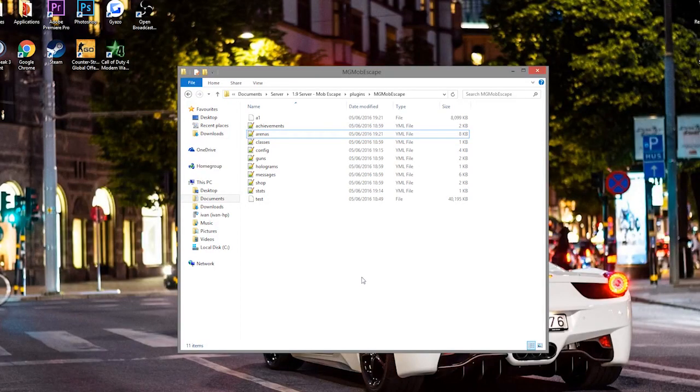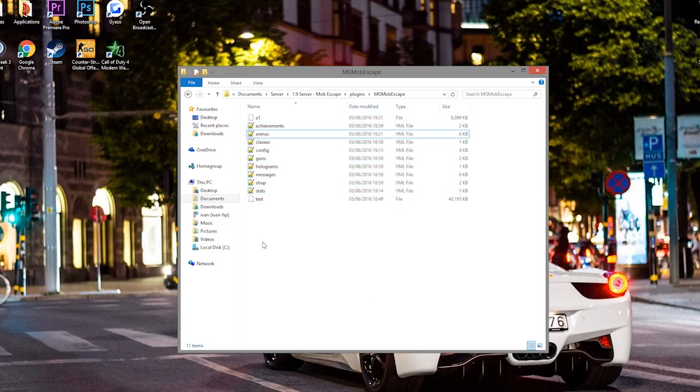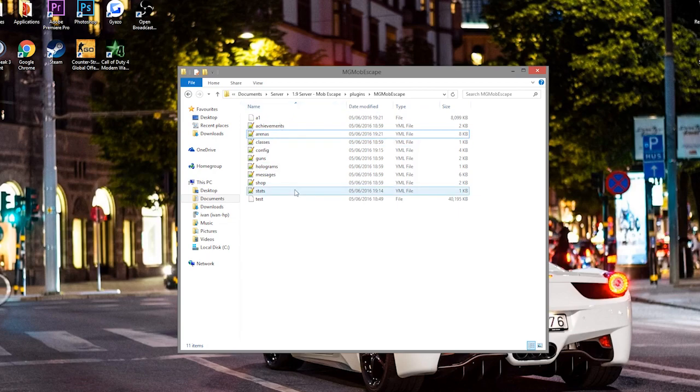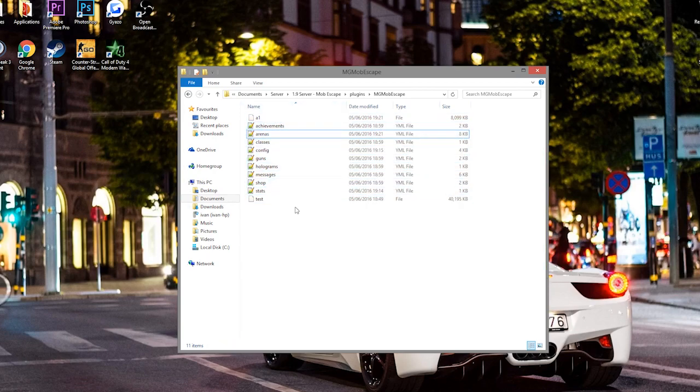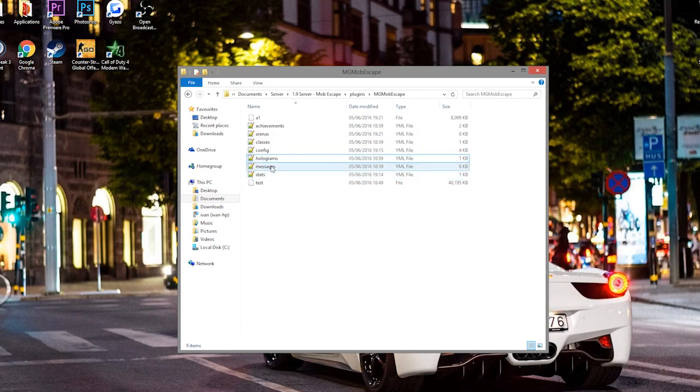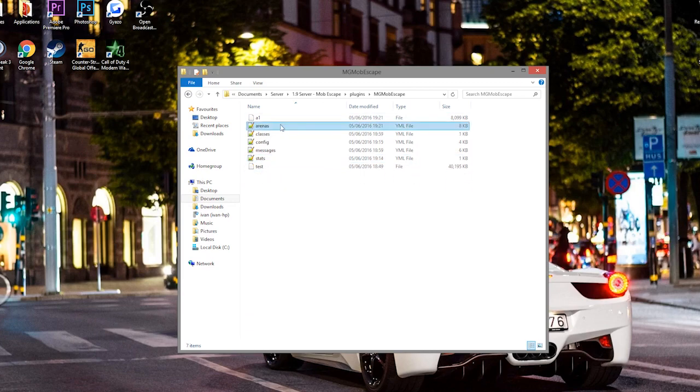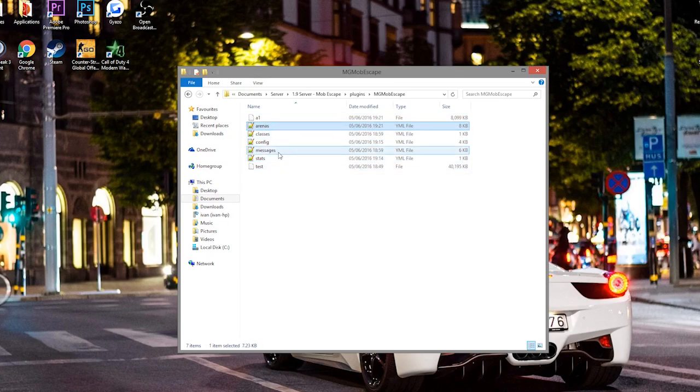So here we are in the mob escape folder. And as you can see, there are a lot of files. So we have our two arenas and nine YAML files. However, not all of these are actually used. So shop is not used, guns is not used, holograms is not used, and achievements is not used.